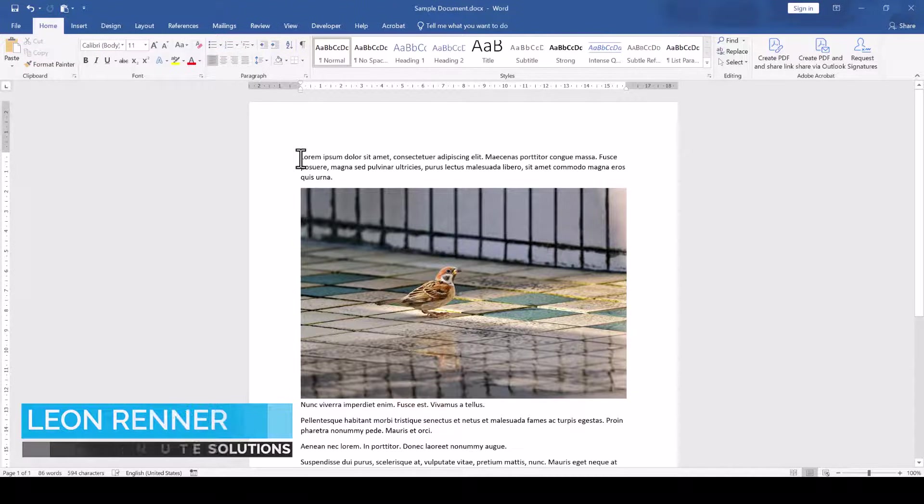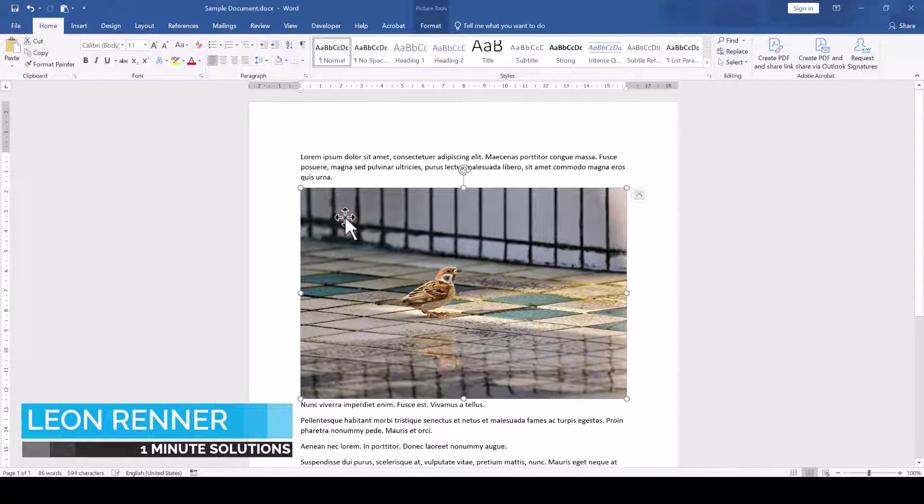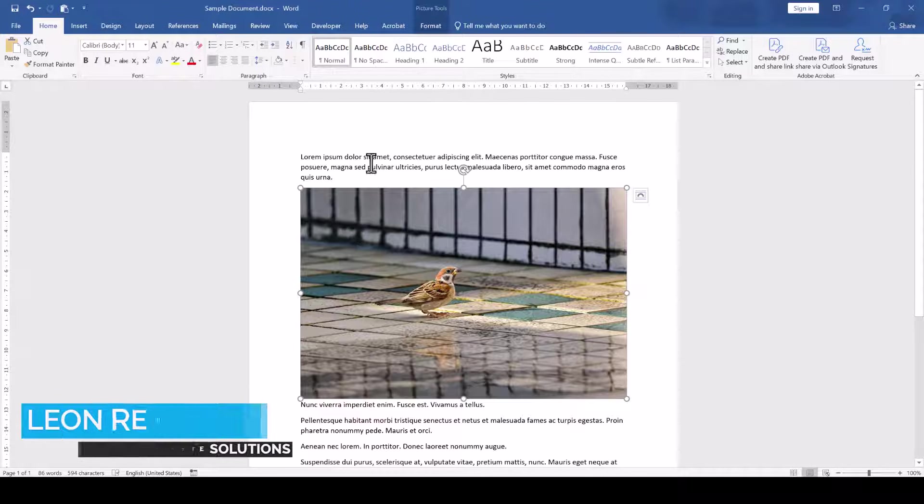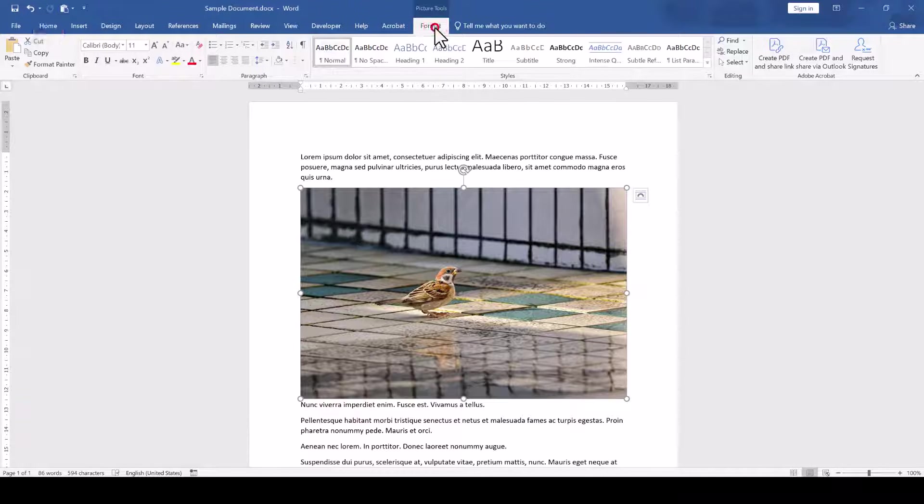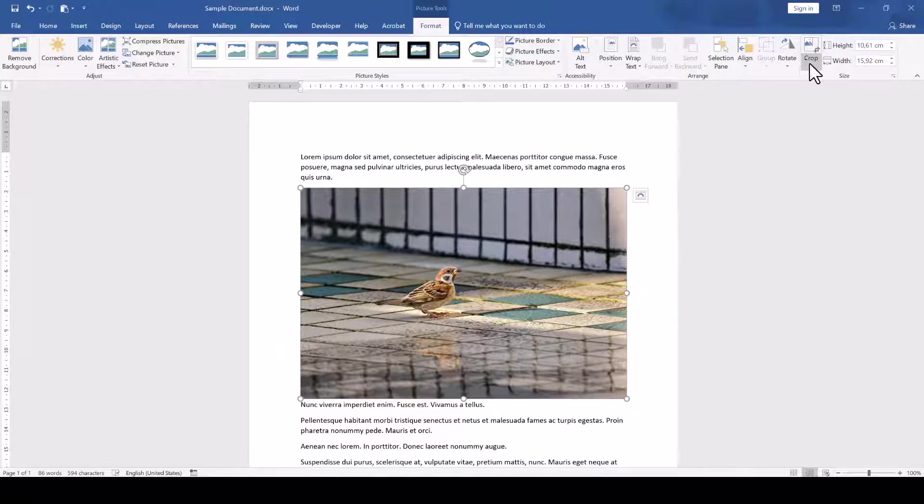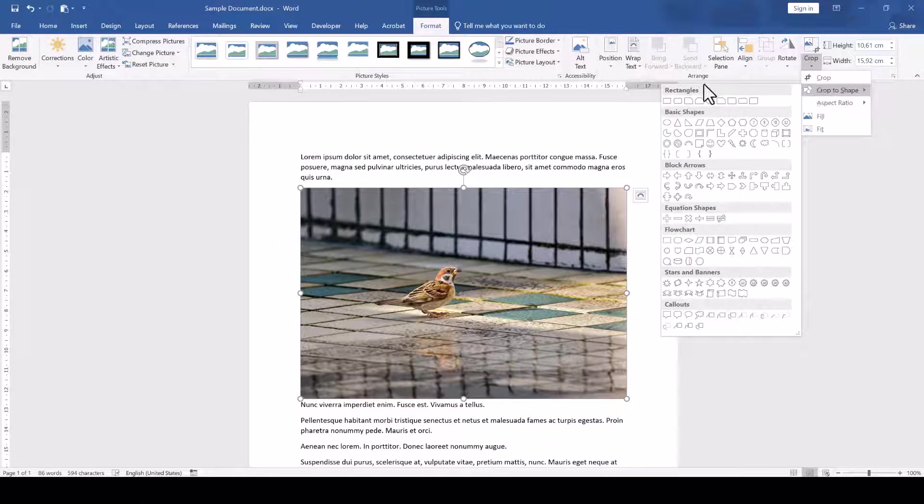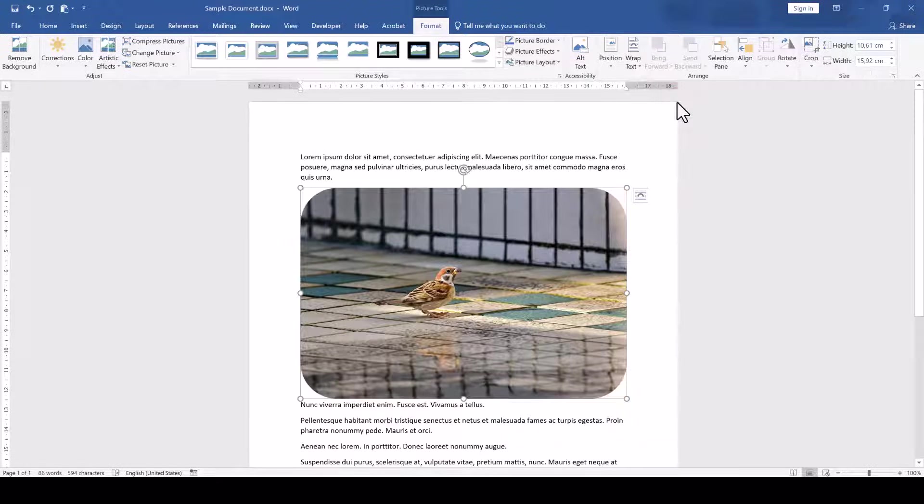When we want to crop our picture in Word to have rounded corners, we can simply select the picture, go to the Format tab, click on the little arrow where it says Crop, and when we open the Crop to Shape options, we can select the rectangle with the rounded corners.